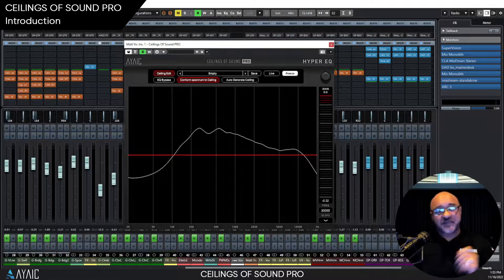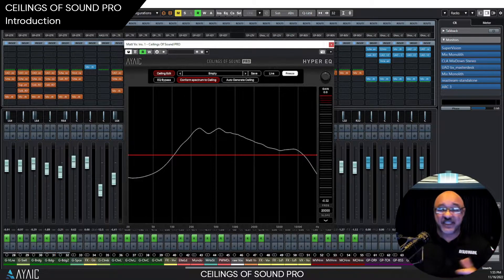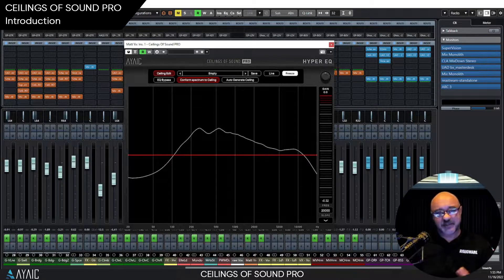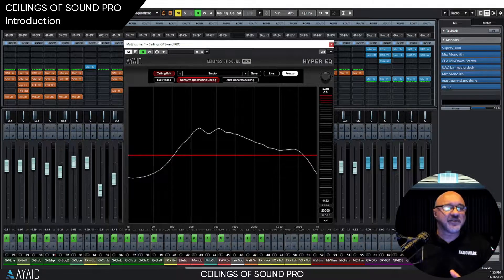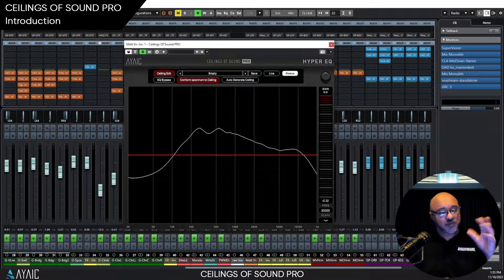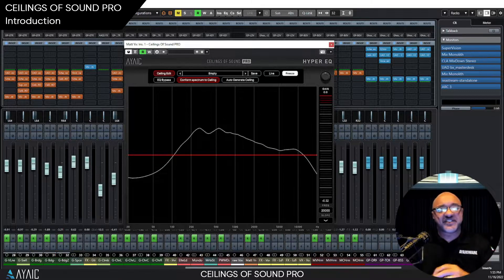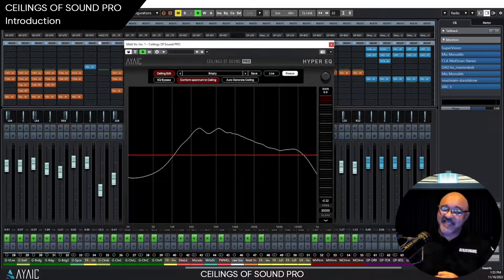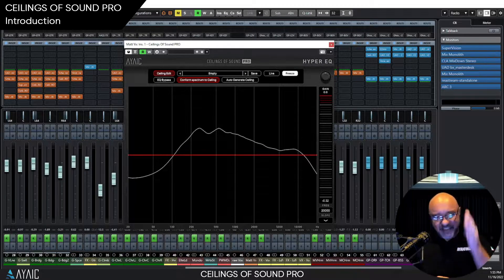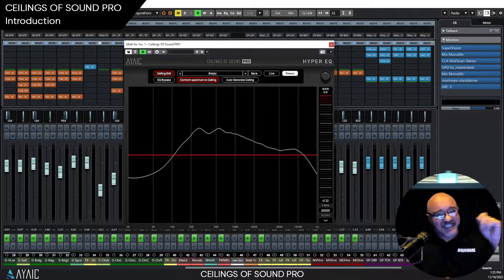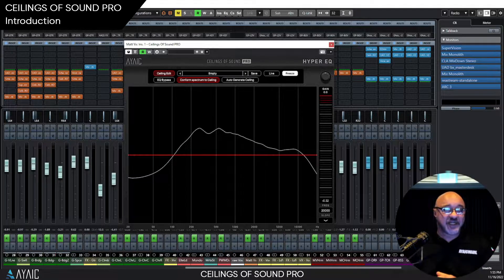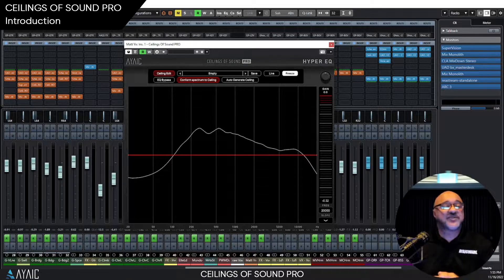A conforming EQ creates a shape using noise ceilings. And noise, as we know, is perfect sound. Just as the spectrum of light is perfect color, the spectrum of noise — white noise, pink noise, brown noise — is perfect sound. In fact, our entire industry is chasing noise. So by using noise ceilings to drive the equalization process, a conforming EQ will always just sound different, regardless of the shape you create.